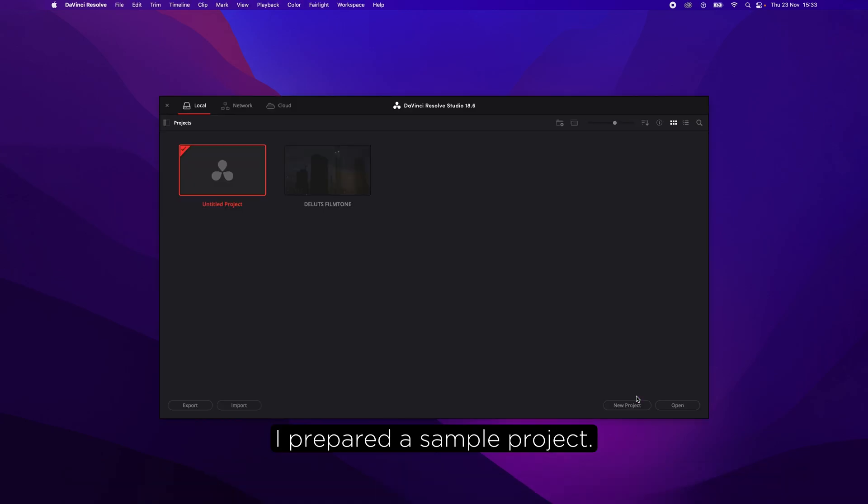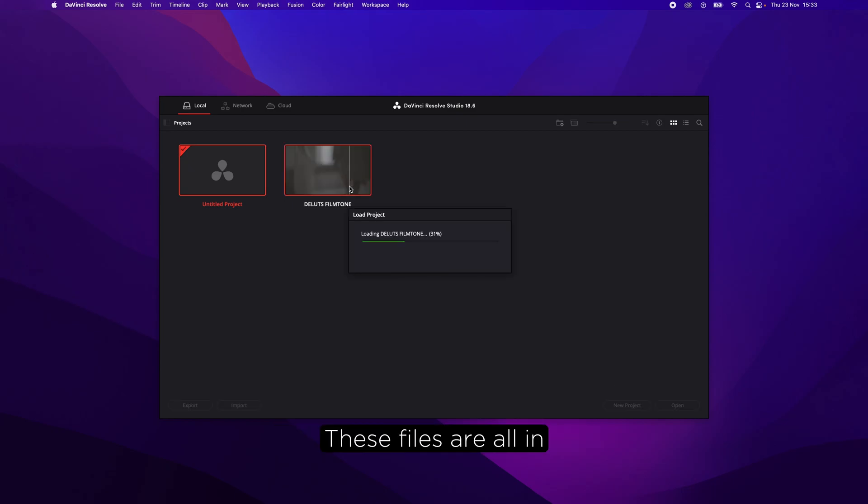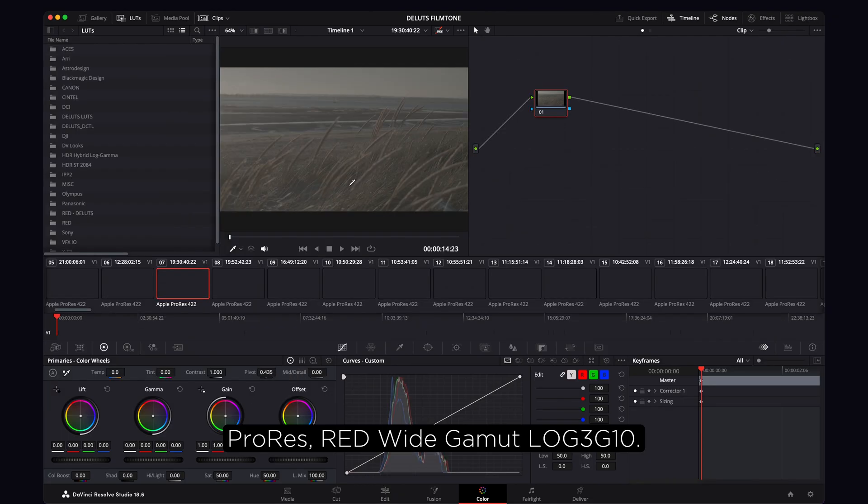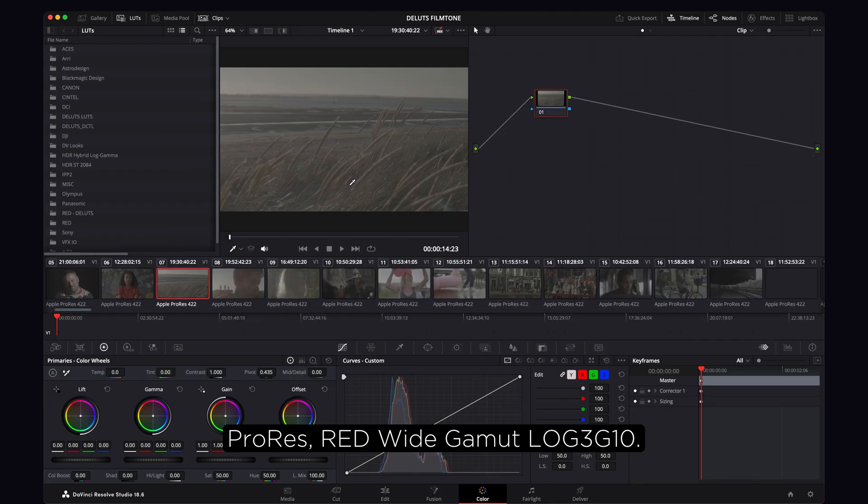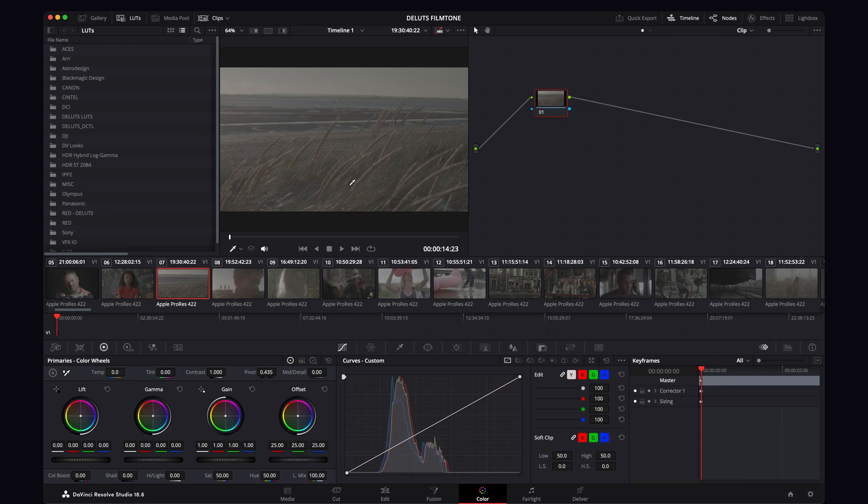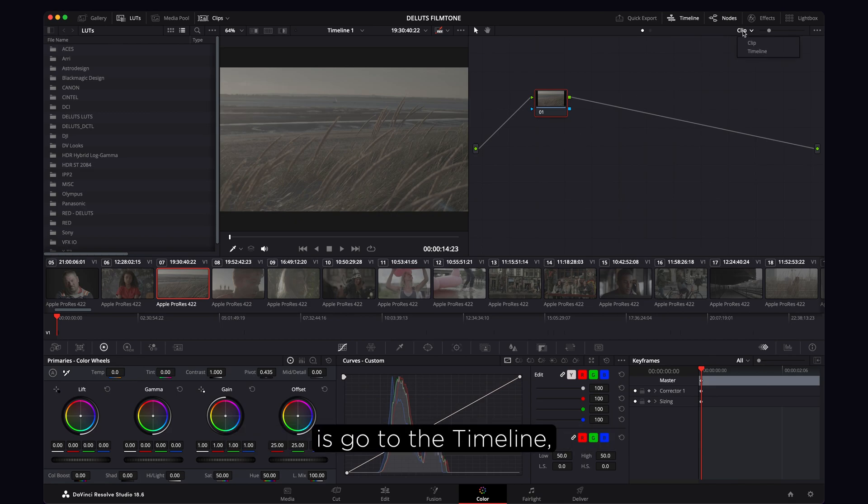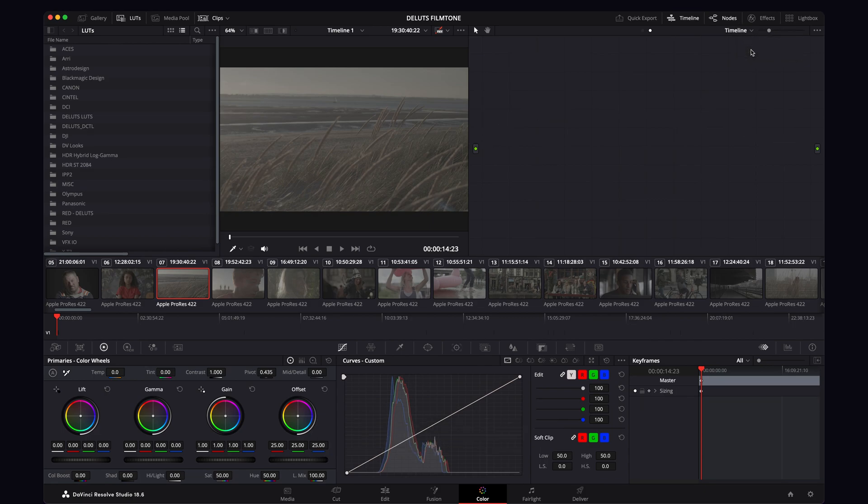I prepared a sample project. These files are all in ProRes RED Wide Gamut Log3G10. So what we need to do is go to the timeline.